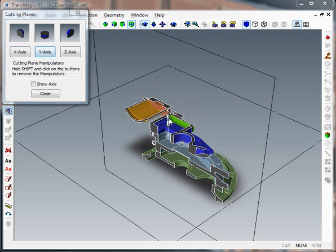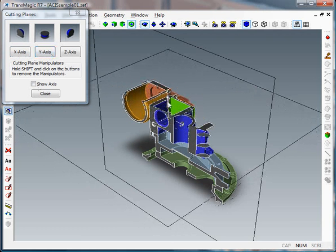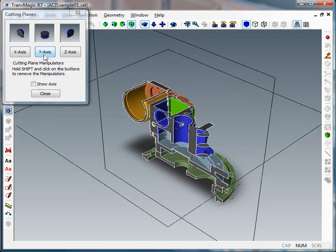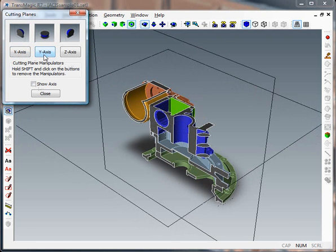Let's say we do that with a Y-axis there, hold down shift and click the Y-axis button to remove that little section plane tool.